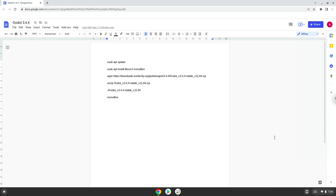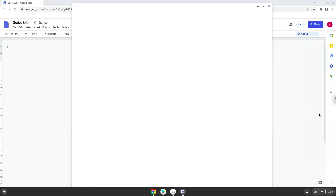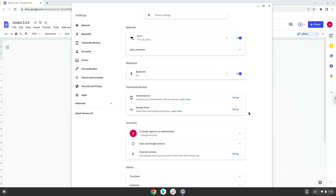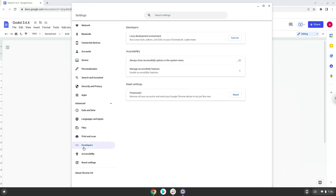Firstly, we will turn on Linux apps. To do this we will go to our system settings and click on the advanced section on the left panel. Now we click on the developers section. Now we will turn on the Linux apps.